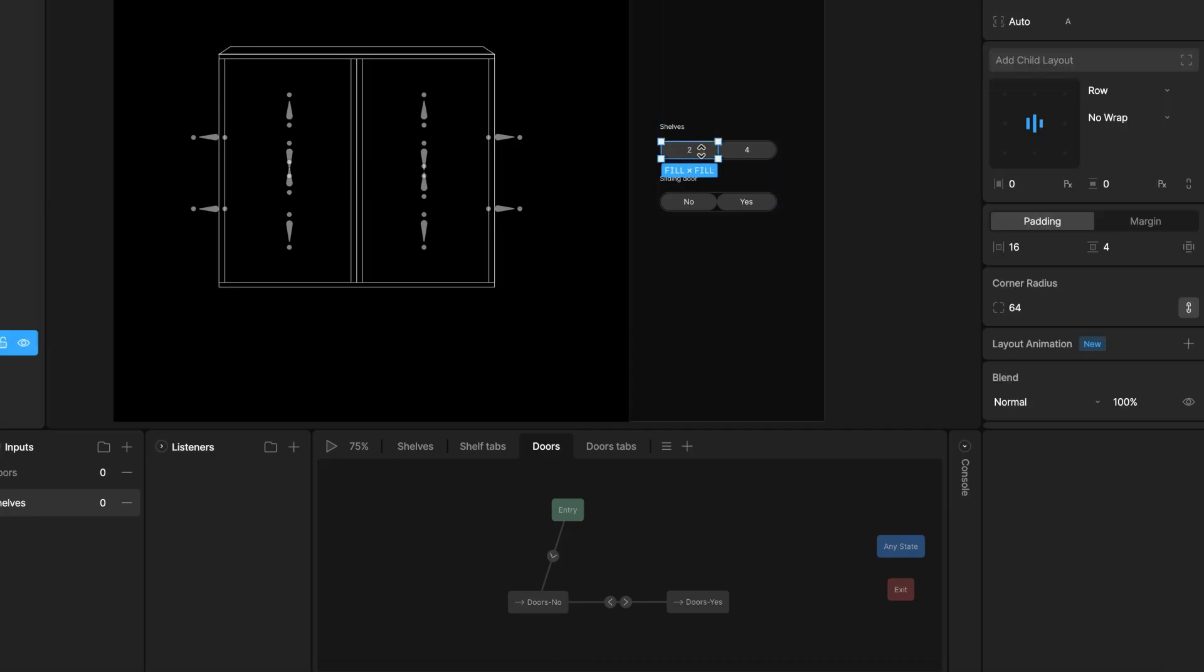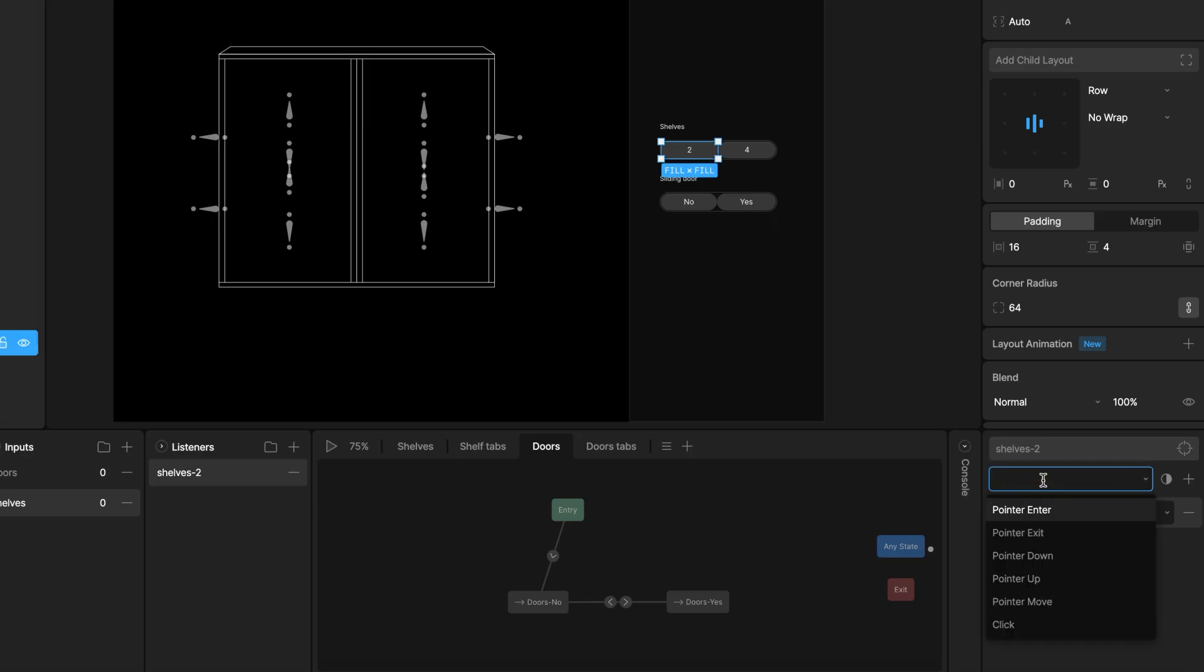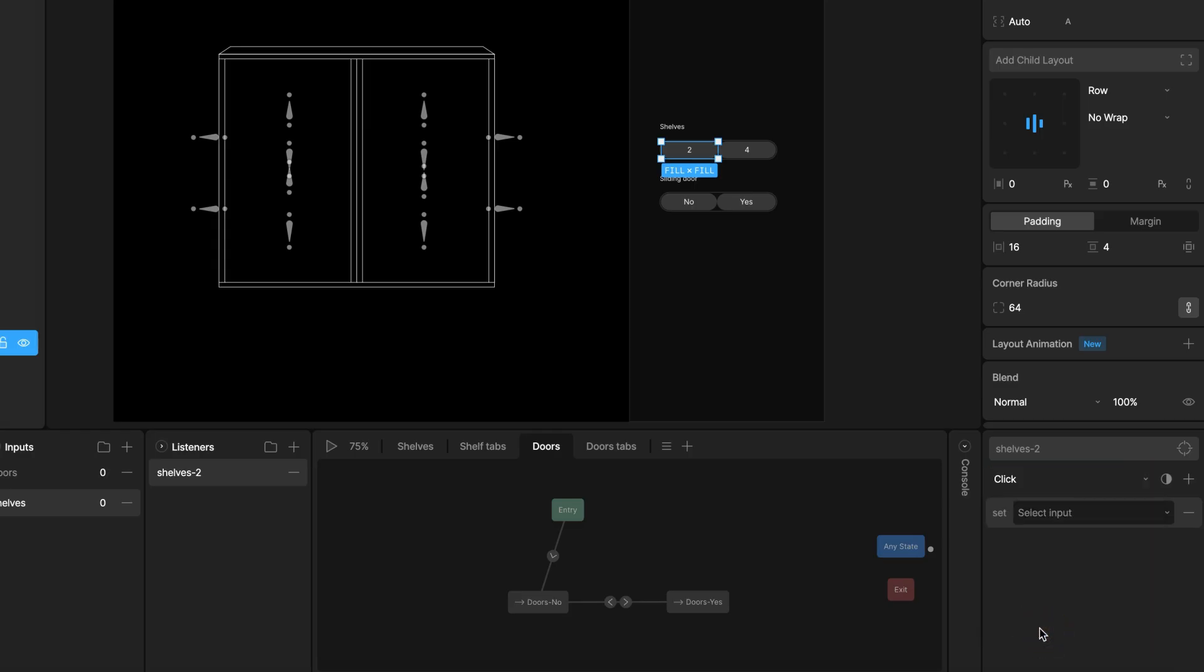For creating listeners, I select the 2 shelf tab, go to the listeners panel and click the plus button. This creates a listener with the select tab automatically set as the target. Then I configure listeners in the inspector. Target should already be set to R2 shelf tab. Listener action. The default is pointer enter. Change this to click or pointer down. Clicks usually requires a down and up action with the target area.